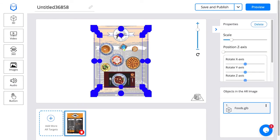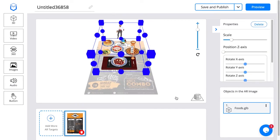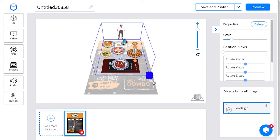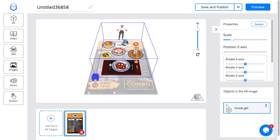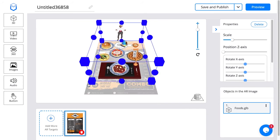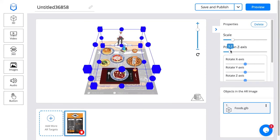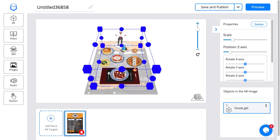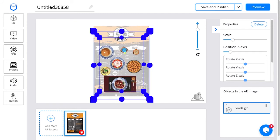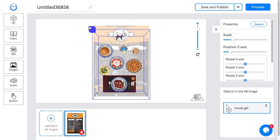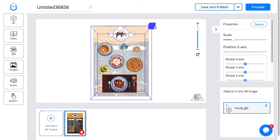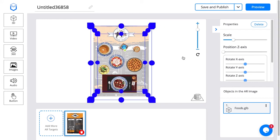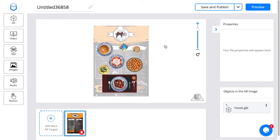I'm going to select it, reorient it, and now I can scale it to make it fit exactly on top of the target image. I'll adjust the scale a bit here. Once I'm happy with the way it looks, I'm going to click on save and publish.